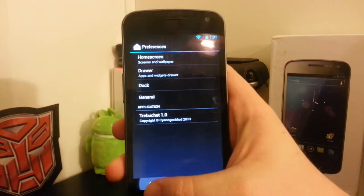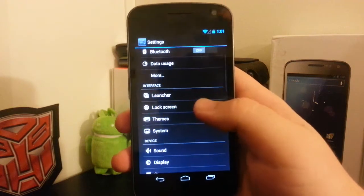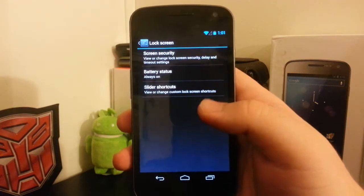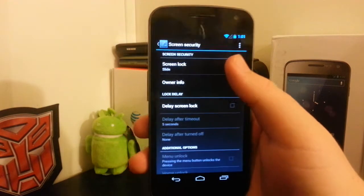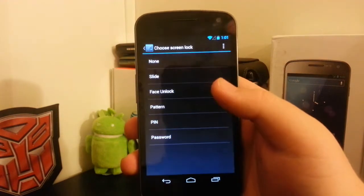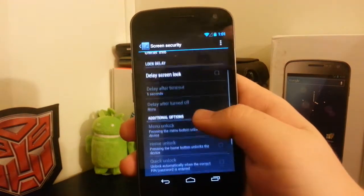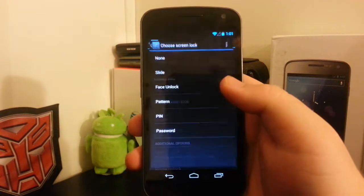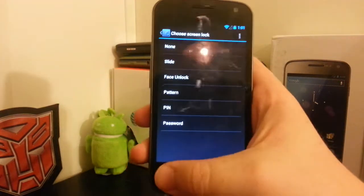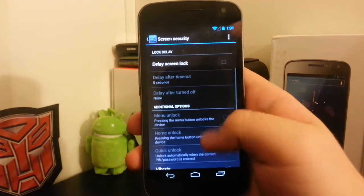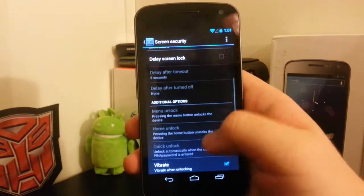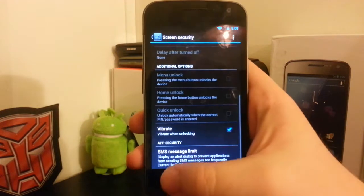We still have the custom lock screen options. Under screen security, we still have face unlock. I like that we can delay the lock. So instead of it locking right away, you can have it lock after, say, five minutes.